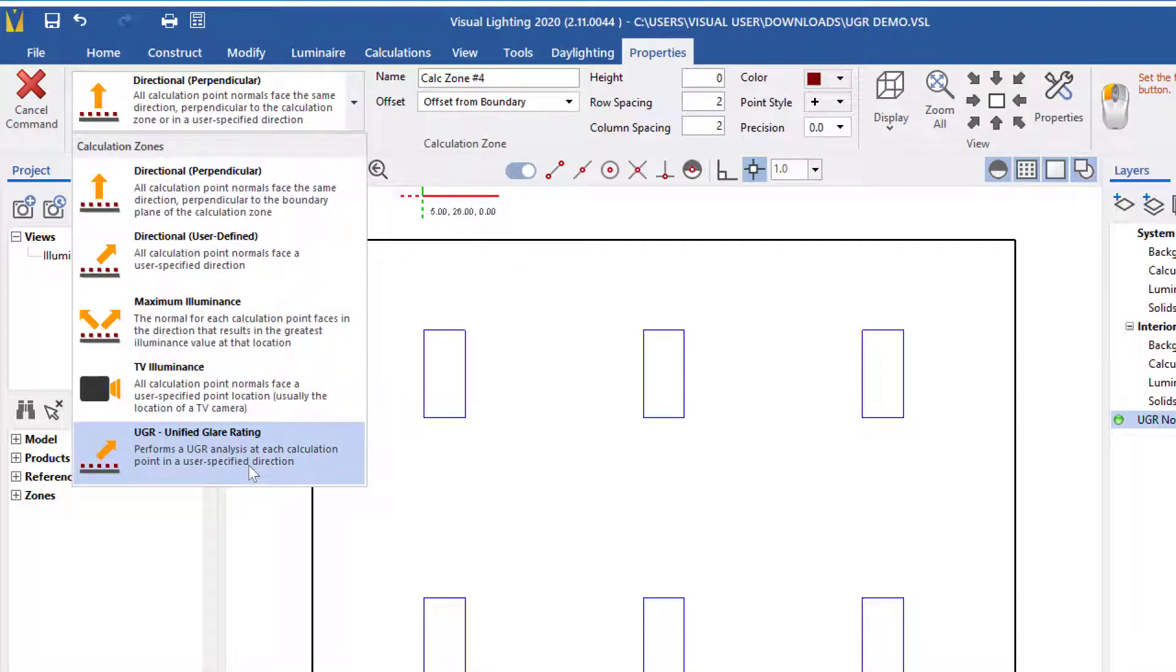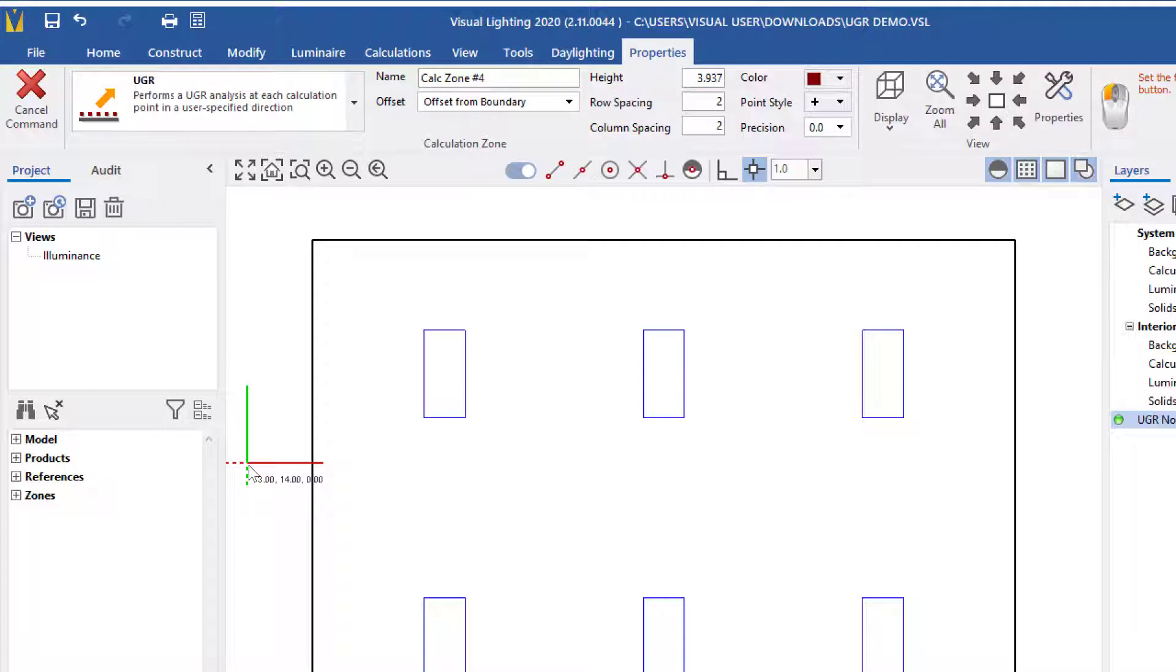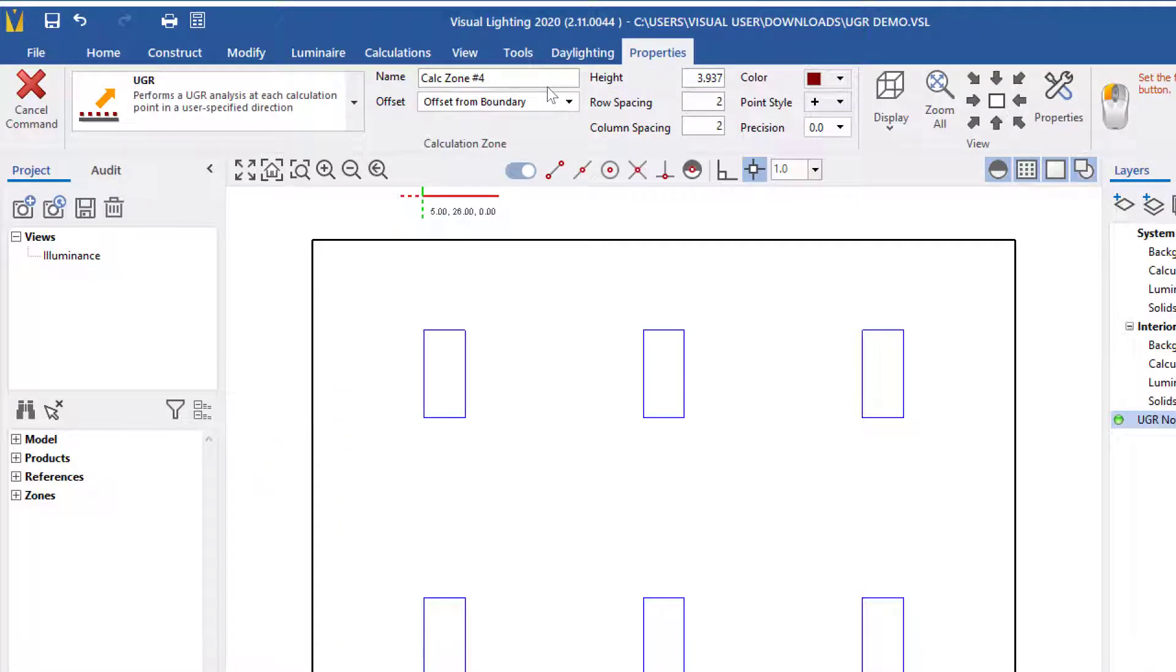From here, you can either leave the default point spacing or you can change it. Keep in mind that, like all calculation zones, smaller point spacing will increase the accuracy.